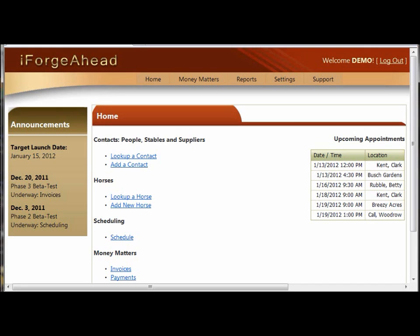In this tutorial, I'm going to be working primarily with contact records, but the techniques that I'm going to demonstrate are consistent throughout the iForge Ahead system and can be used in other areas as well.